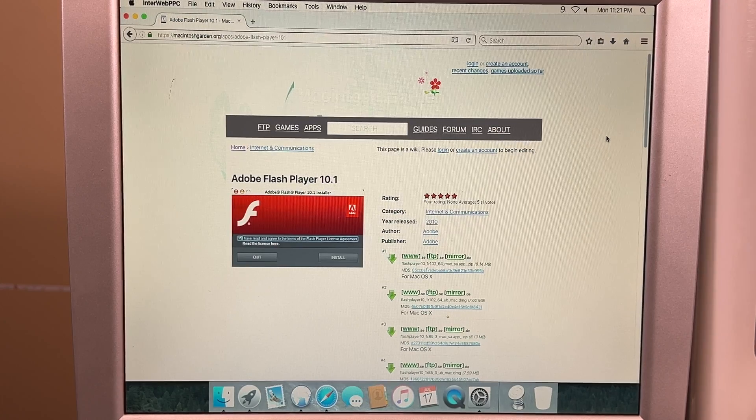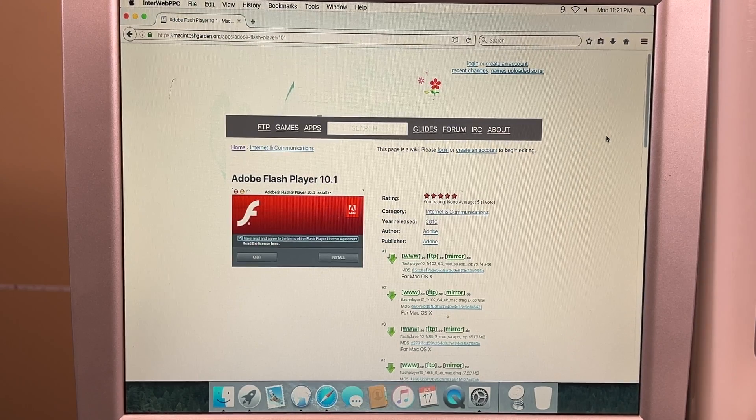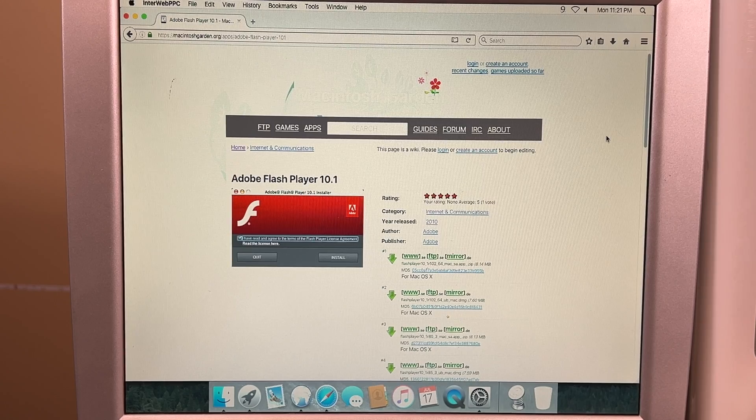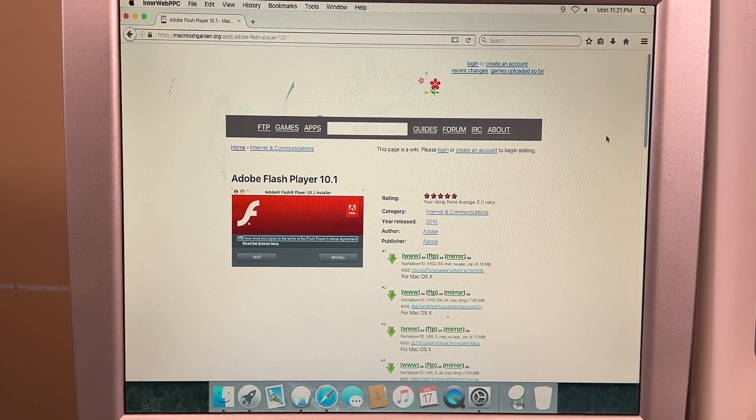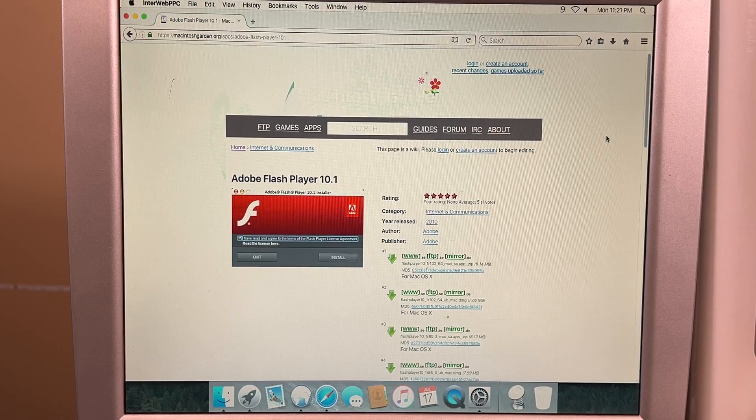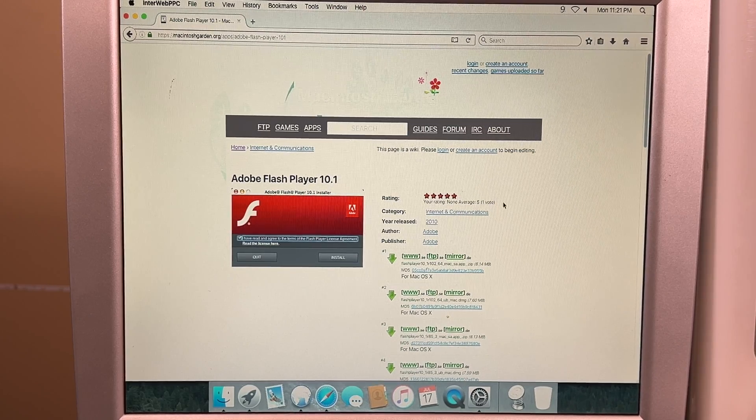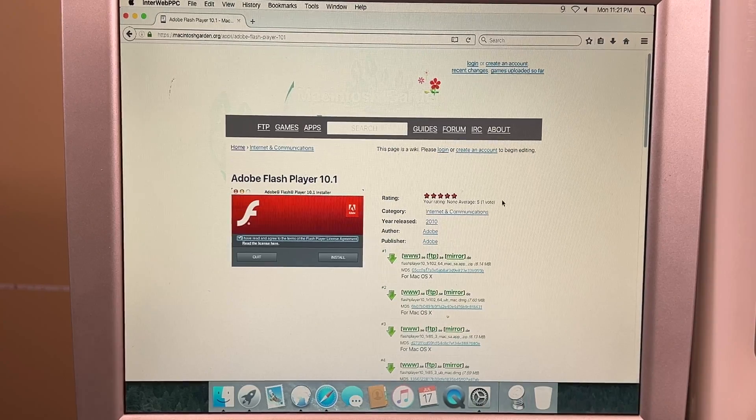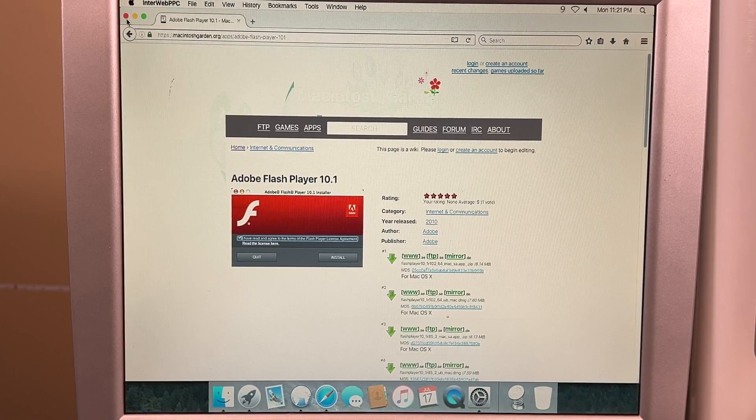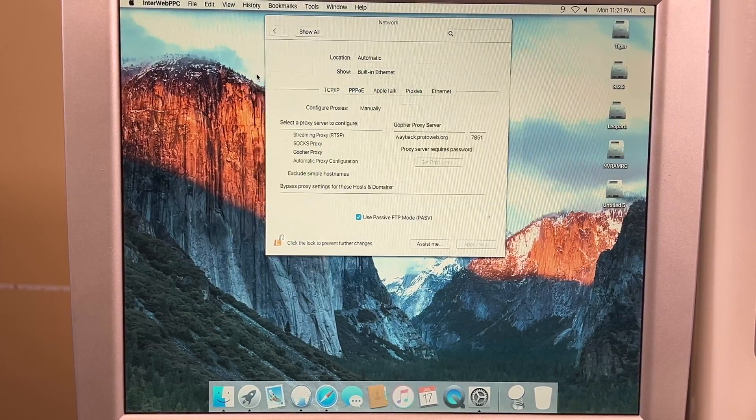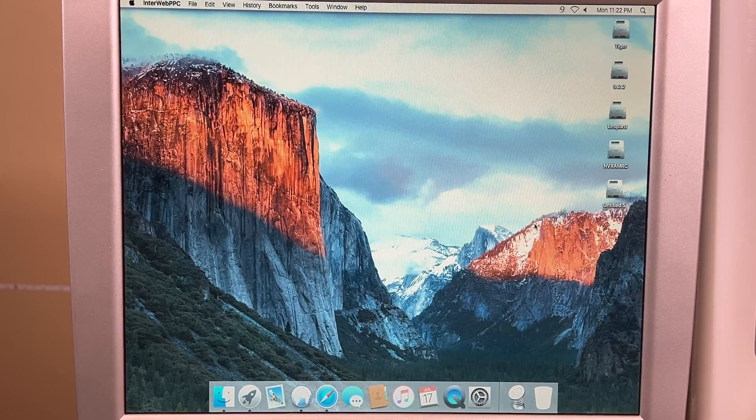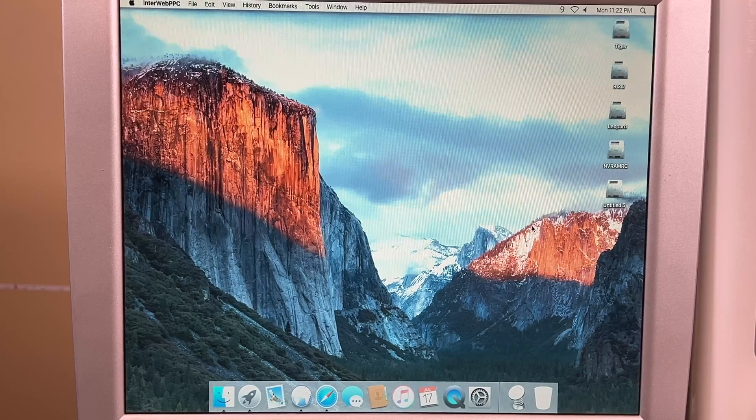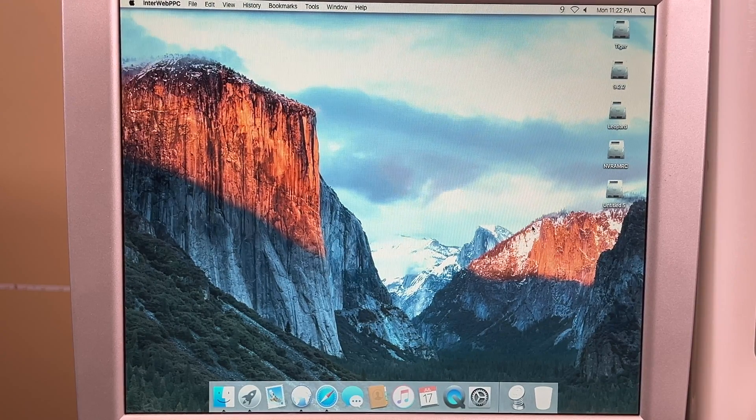So what we need to do first is download Flash Player 10.1, which was the most recent version of Flash Player that ran on Power PC. I will leave a link to this from Macintosh Garden in the description, and you will need to use the second download link there. Download it, install it. Once you have it installed, you'll want to restart your computer, reboot it, get it back up and running.